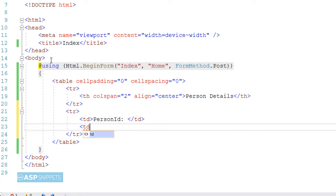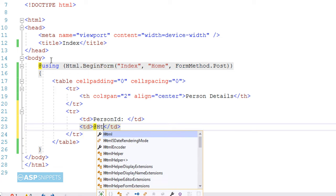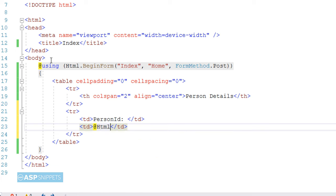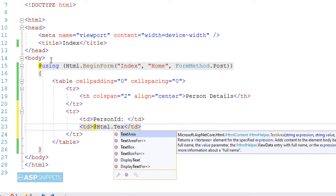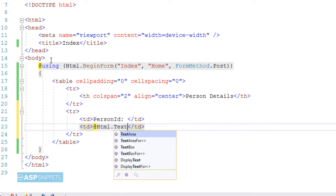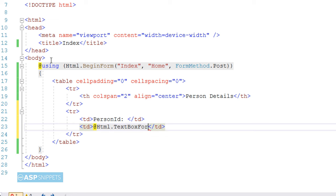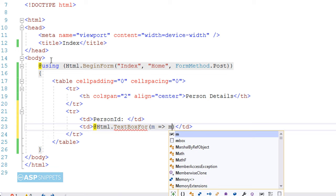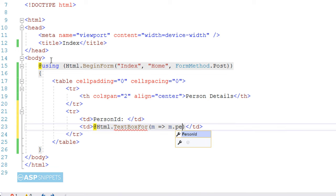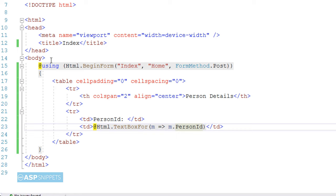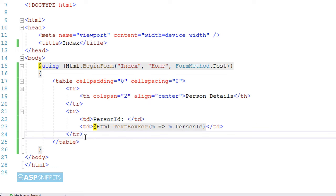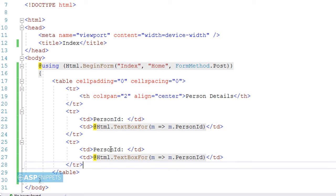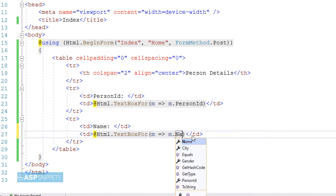The very first field is PersonID. In order to create a textbox for this particular field, I am making use of TextBoxFor helper method of the HTML helper class. Here I am making use of lambda expression and I am pointing it to the PersonID property of the PersonModel class. So this way I am informing that this particular textbox will set the value inside the PersonID property of the PersonModel class. In similar way, for the Name field also, I will create a textbox and bind it to the Name property.